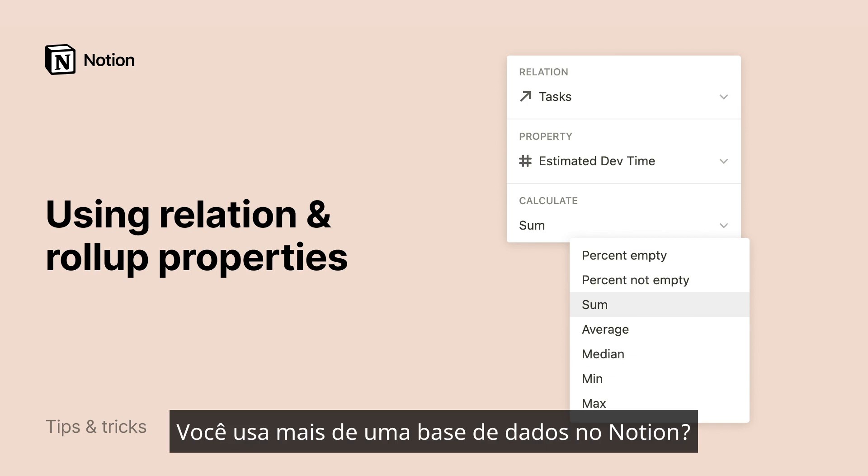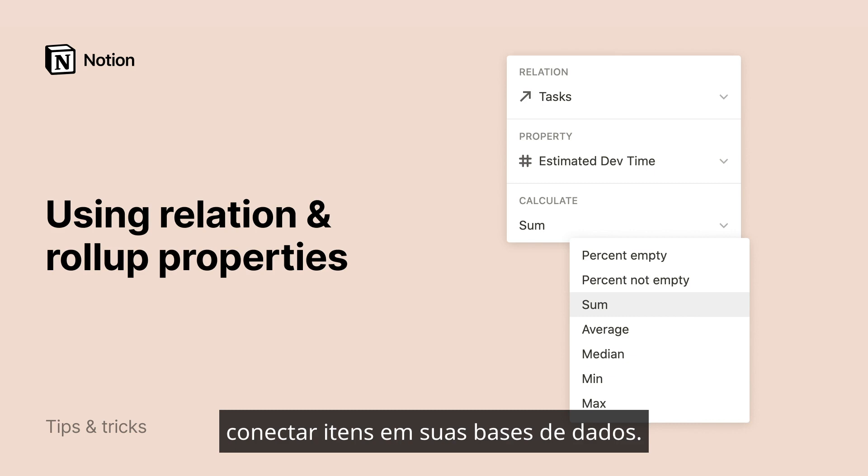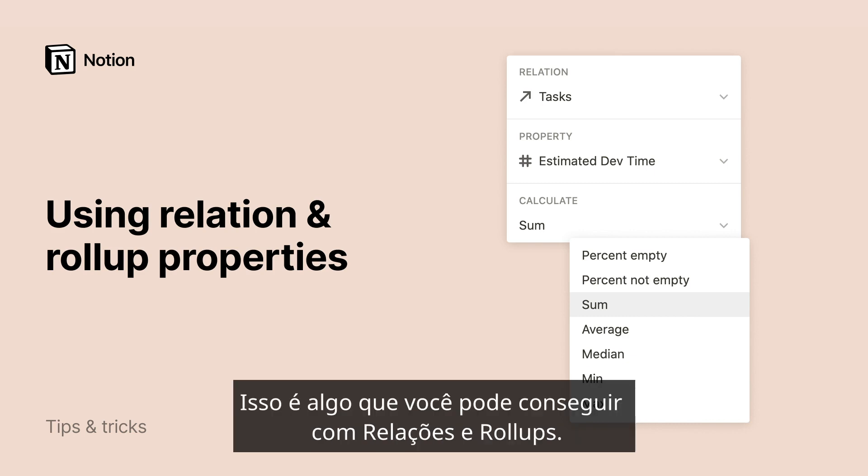Do you use more than one database in Notion? If so, there may come a time when you will want to connect items across your databases.